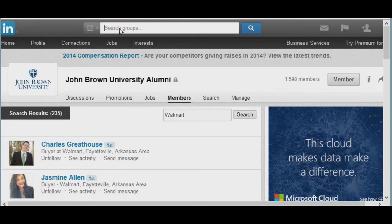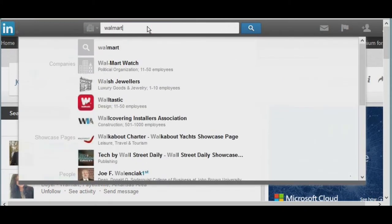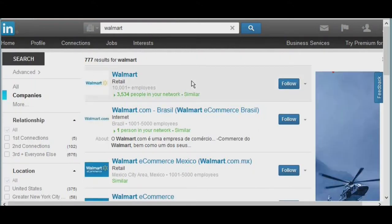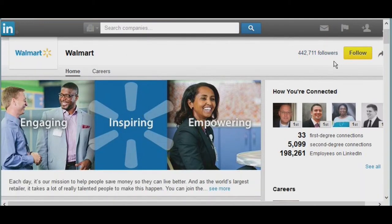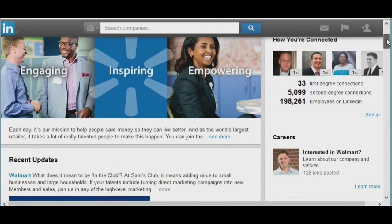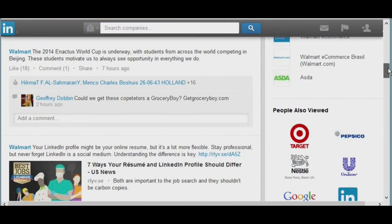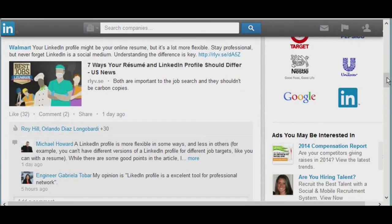Another way to look is to type in a company name in the company search section. If I type in Walmart and open up the retail company page, it allows me to see how many people are following it. If you're looking for a job at a specific company, this is a great way to follow it, and it appears in your LinkedIn newsfeed. Companies like Nestlé, Purina, Walmart, Tyson are actively recruiting through LinkedIn. Anytime they post a job, a new article, or company news, you'll see it. It also gives you recent updates, job alerts, and company activity.